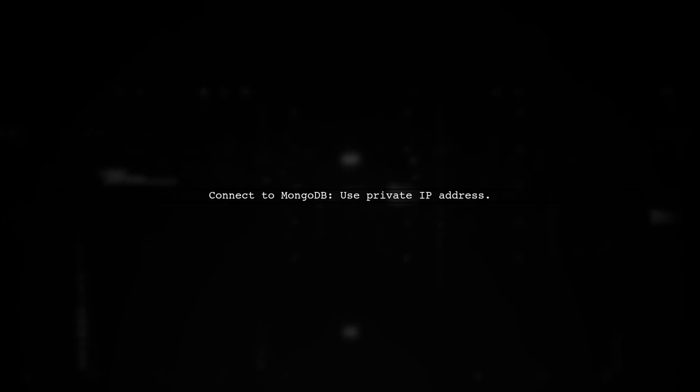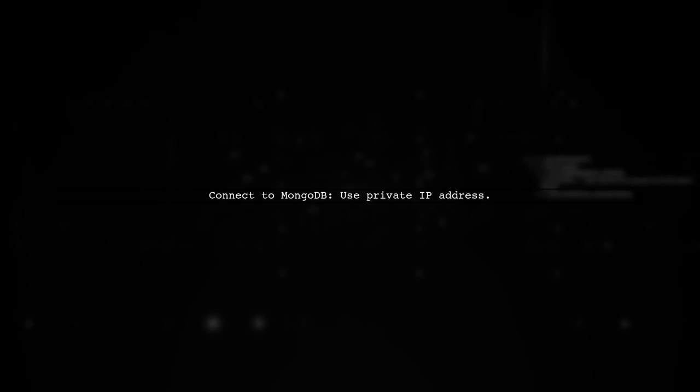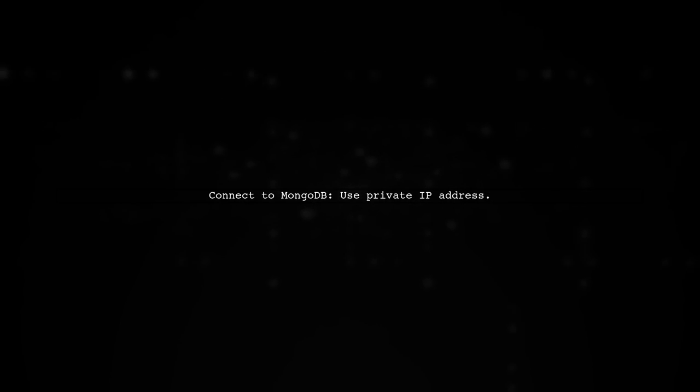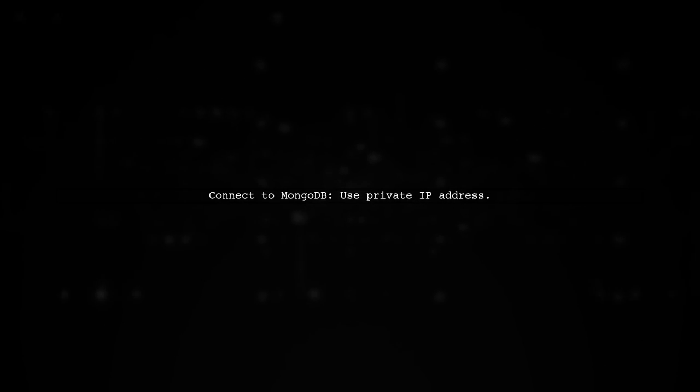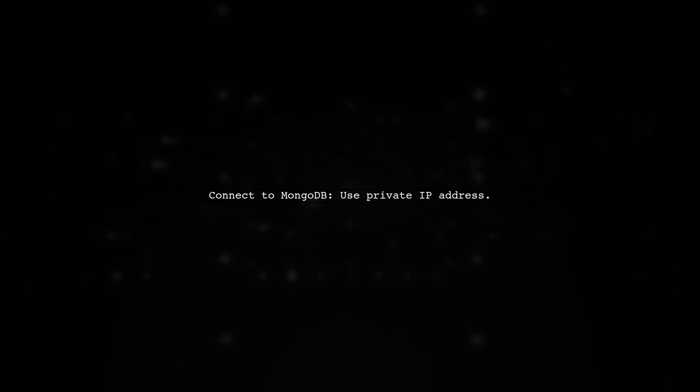It ensures a private network connection, which is faster and more secure than using the Internet. Now that your Lambda has an elastic network interface, remember to connect to the private IP of your MongoDB instance within the VPC.